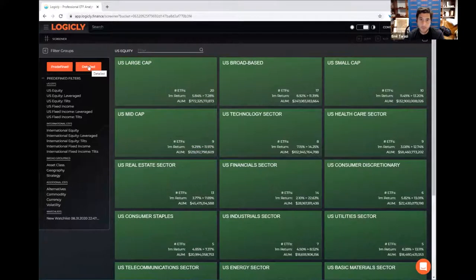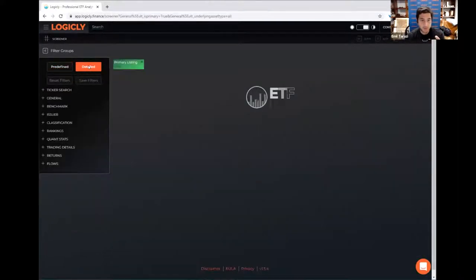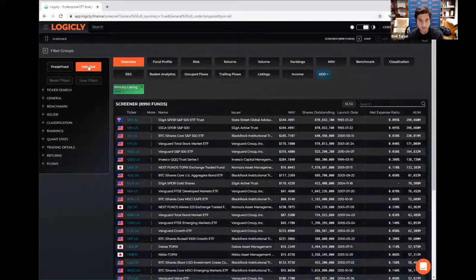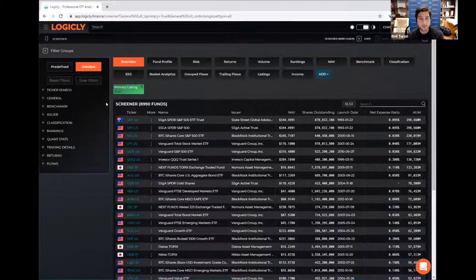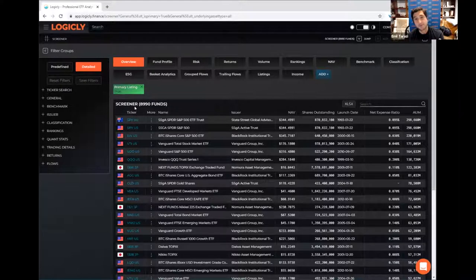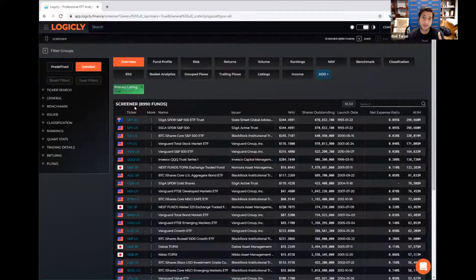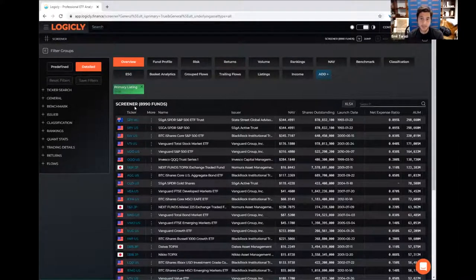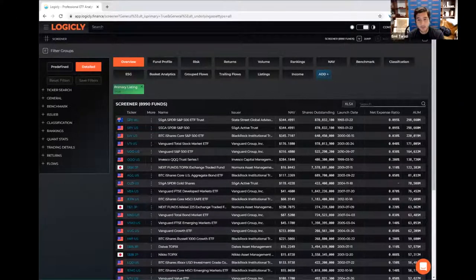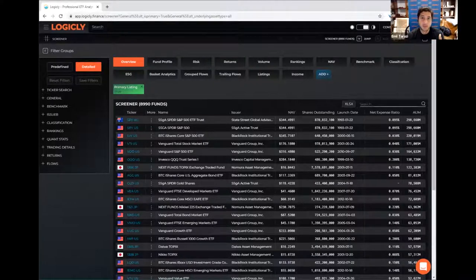But what we really want to show you today is the detailed screener. So if you click on detailed, what you get is a real powerful tool. First thing you'll notice is there's about 9,000 funds in our database. And the reason for that is that we're a global database. So everything, we'll focus on the US today because that is the biggest market for ETFs.